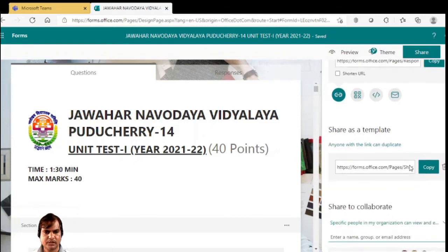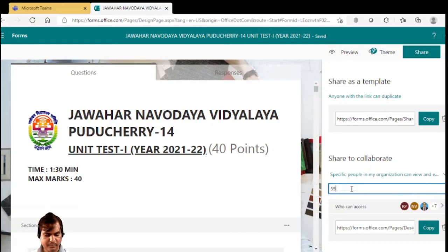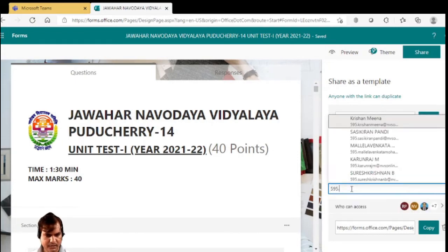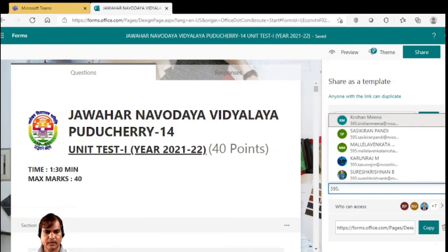But here one more option is there — Share to Collaborate. Here you have to just type the person's ID. The person's ID will be visible; just make a click, copy this address, and share it with your friends. Thank you.